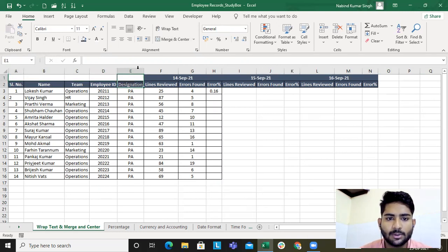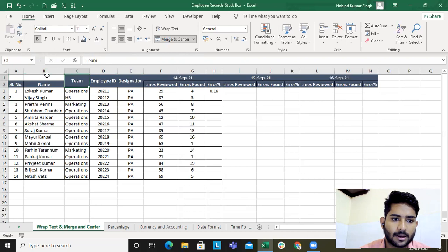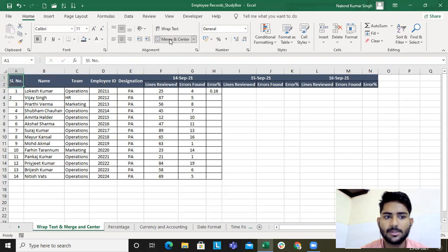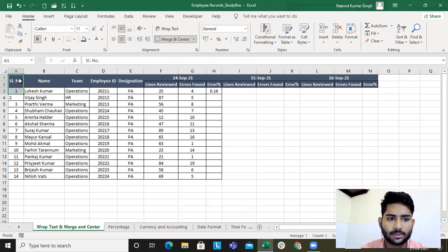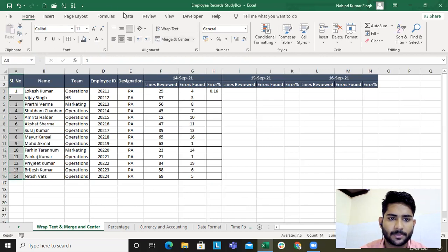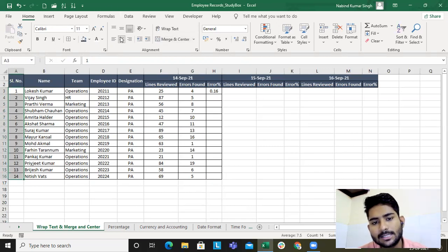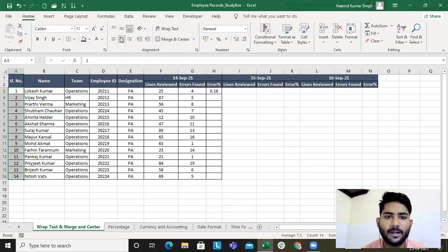The designation cells are blank and it doesn't look good, so I'll use Merge & Center again to fix that. Then let's add borders using Alt+H+B+A. You already know the shortcuts. This demonstrates the use of wrap text, merge & center, and the common alignments.